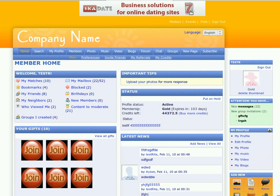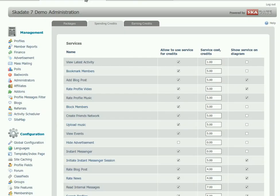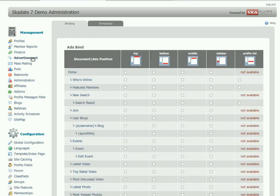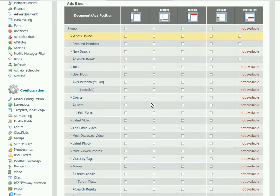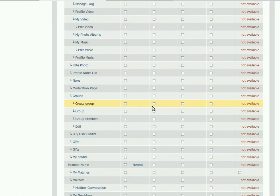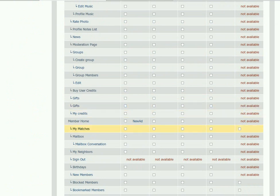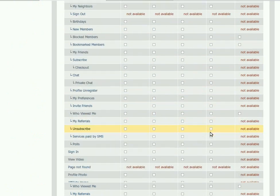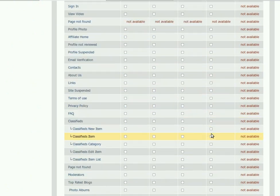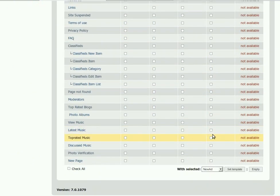To remove the ad from the page, you should get back to the Bindings section. Tick off the box against the ad you want to remove. Scroll down to the bottom of the page and click Empty.